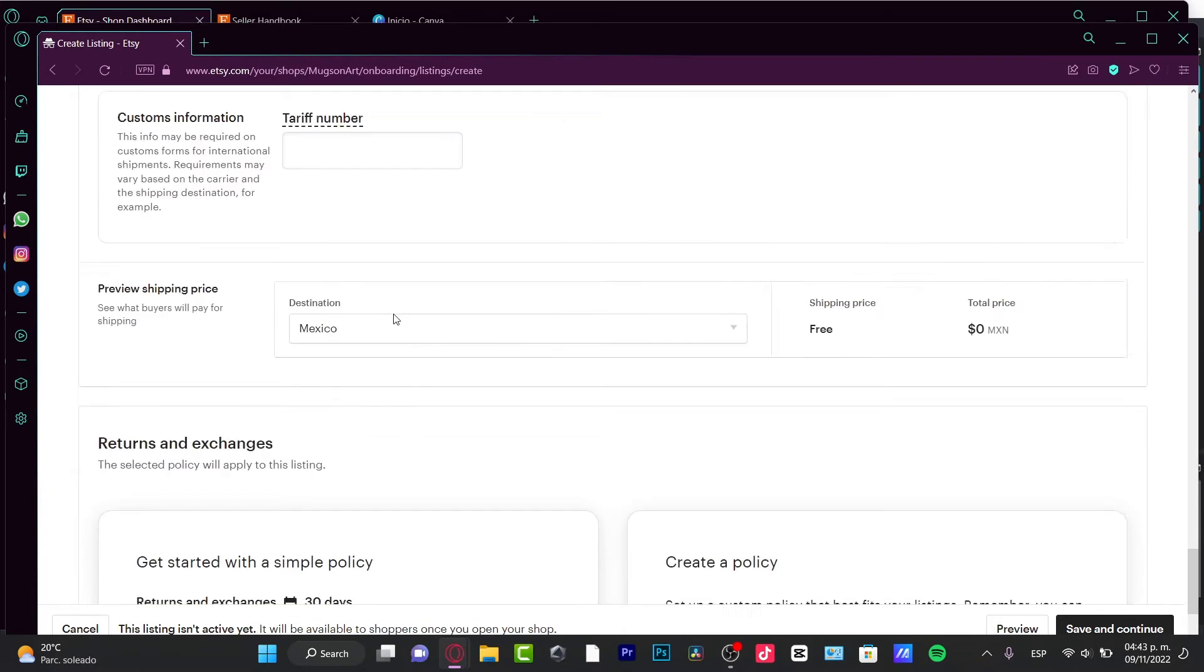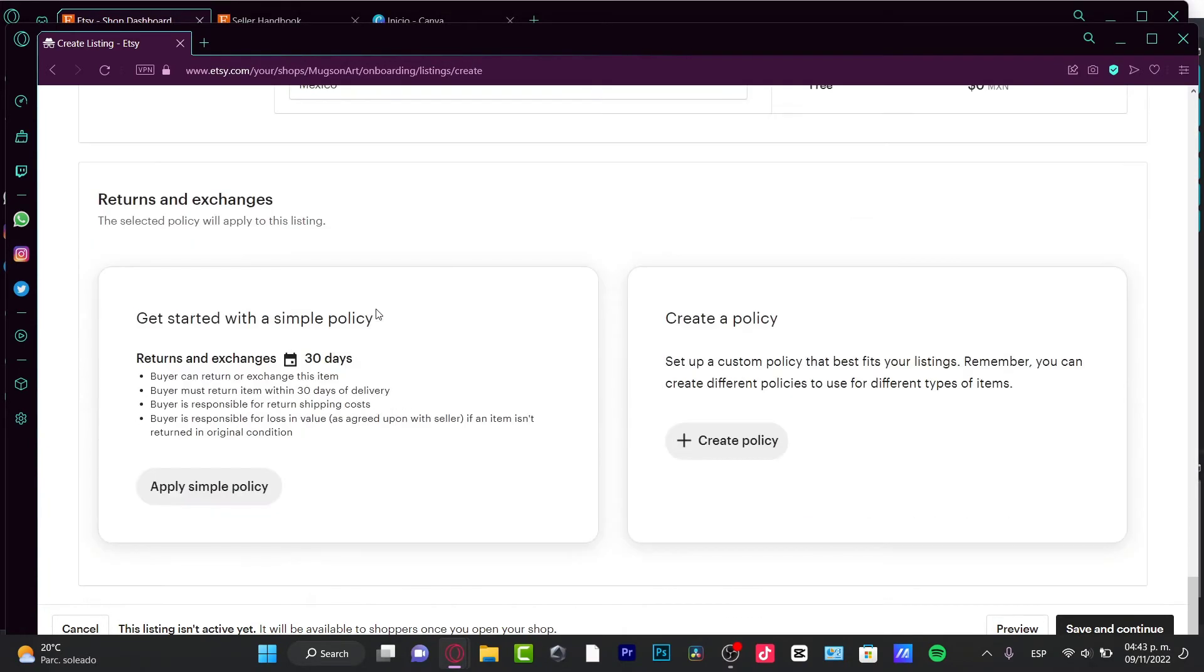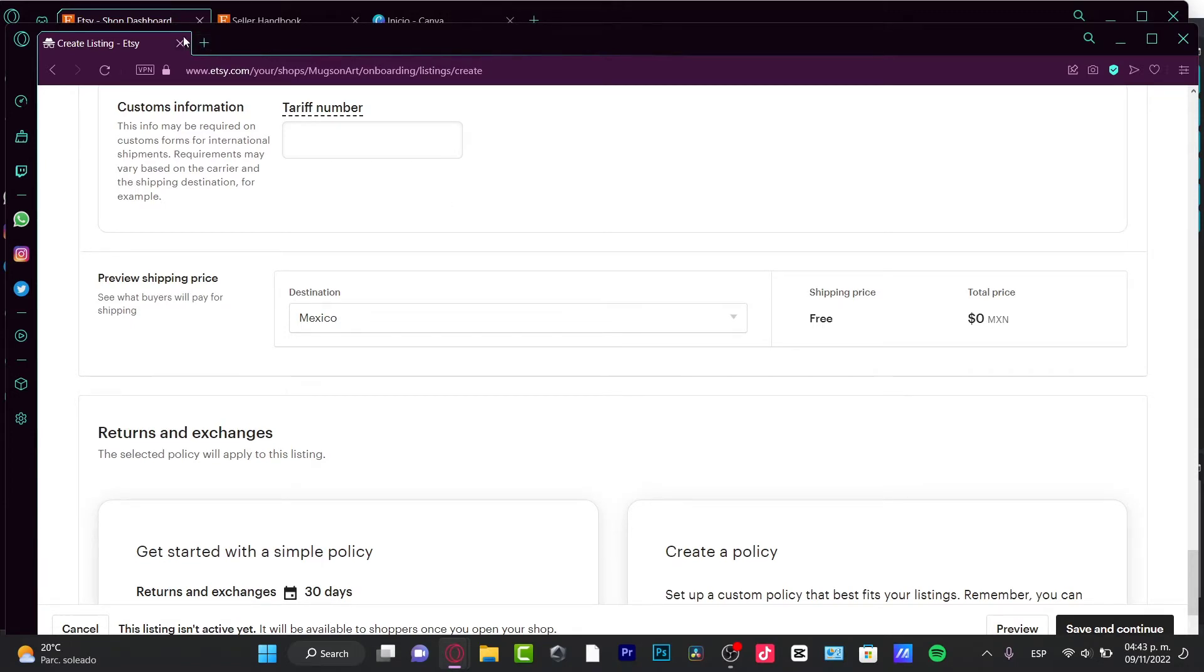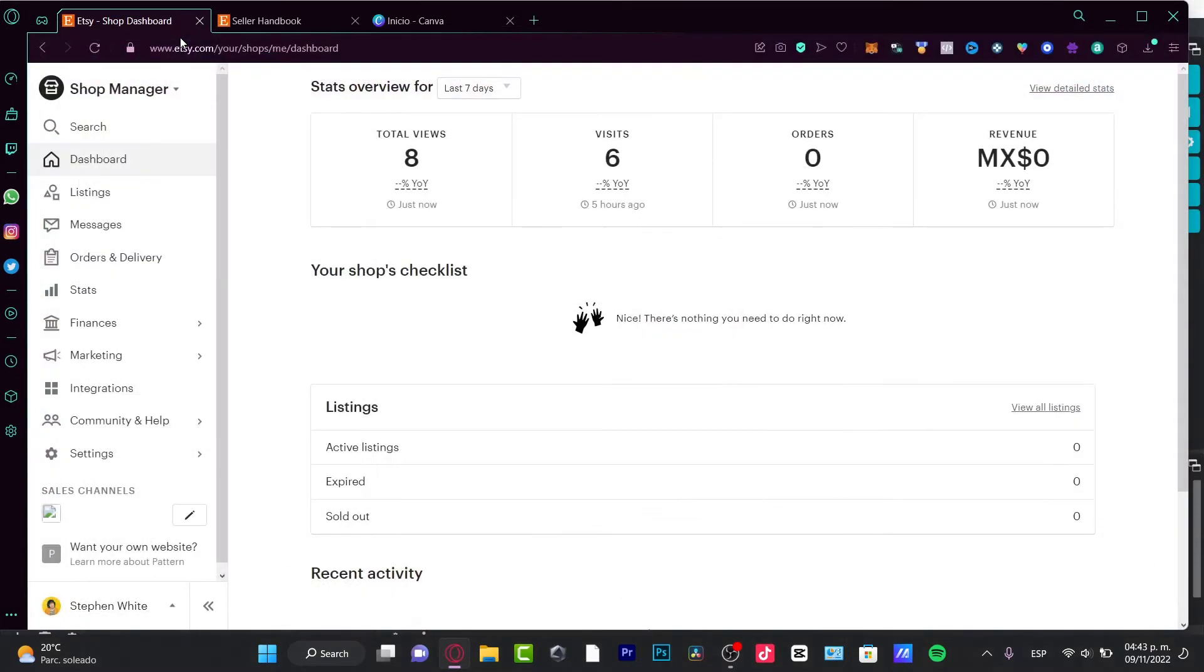Now if you want to have an active shop on Etsy and you want to start selling and seeing sales, you need to pay a fee on your listings in order to get those active.